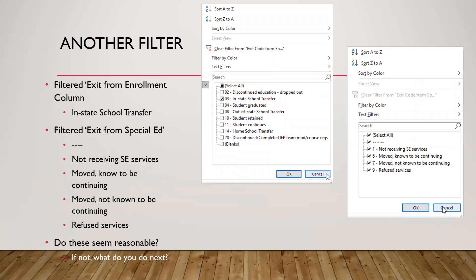One more example: I filtered the exit code from enrollment column for 'in-state school transfer,' then looked at the special ed exit codes. The options were: blank/dash (student still receiving services), not receiving SE services, move known to continue, move not known to continue, or refuse services. Most seem reasonable, but 'moved not known to continue' — code 7 — doesn't seem appropriate for an in-school transfer, because if it's an in-school transfer, wouldn't you know where the student has gone? So for that student, you would find their SSID number in the spreadsheet and go into Infinite Campus to determine what needs to be changed and whether the student actually moved within state or not.